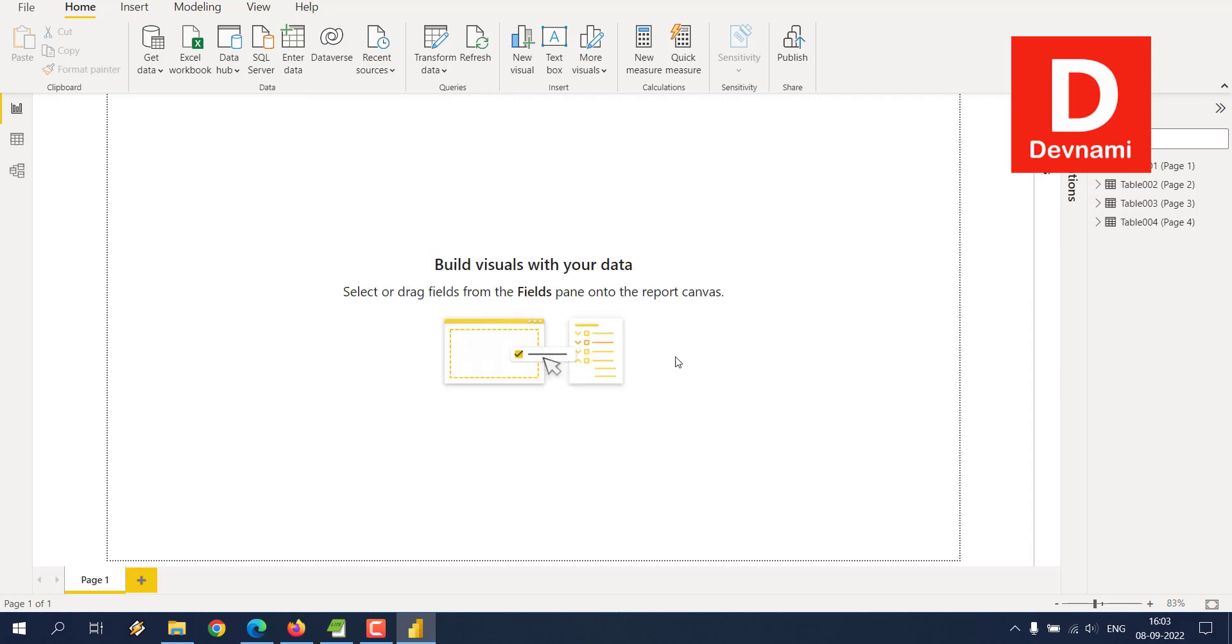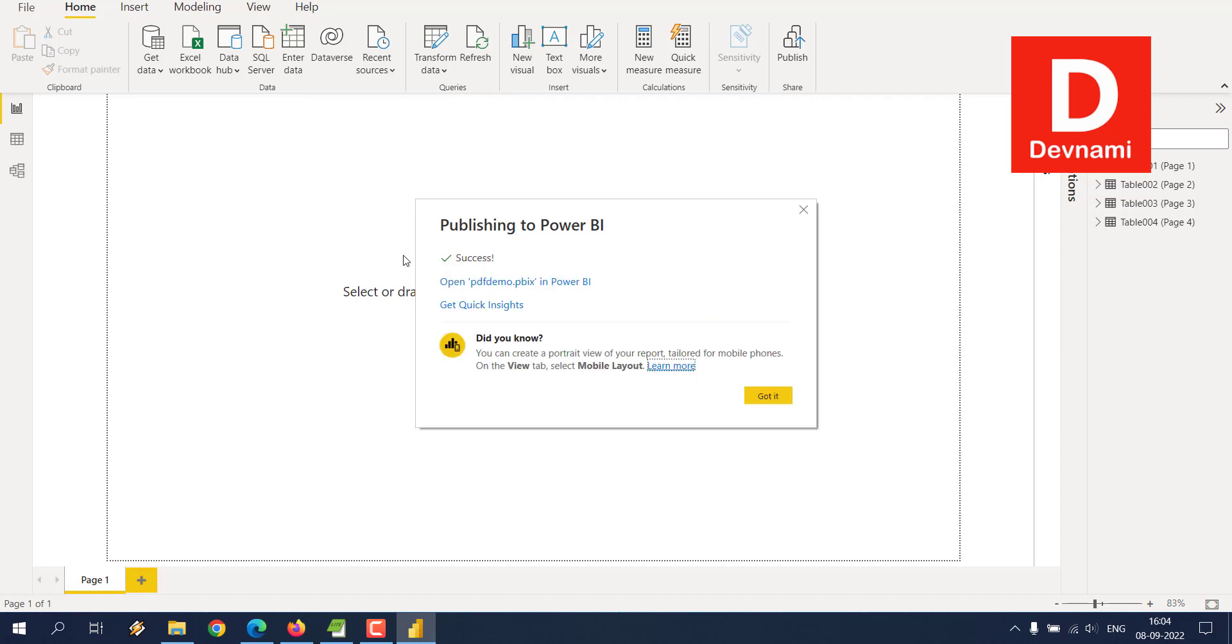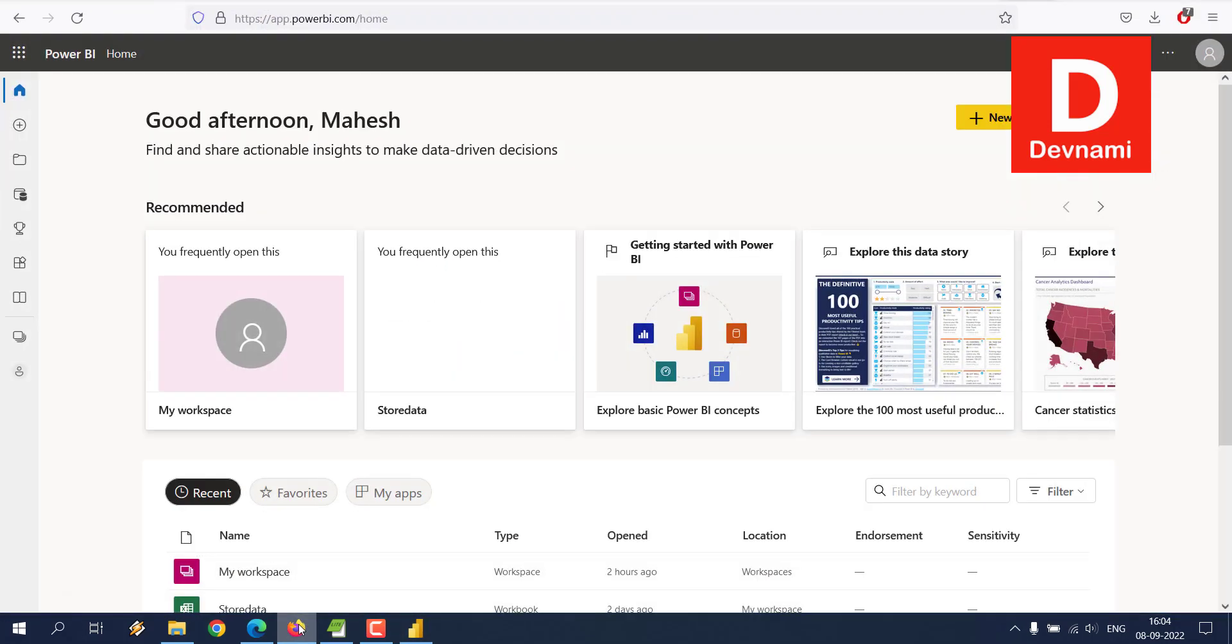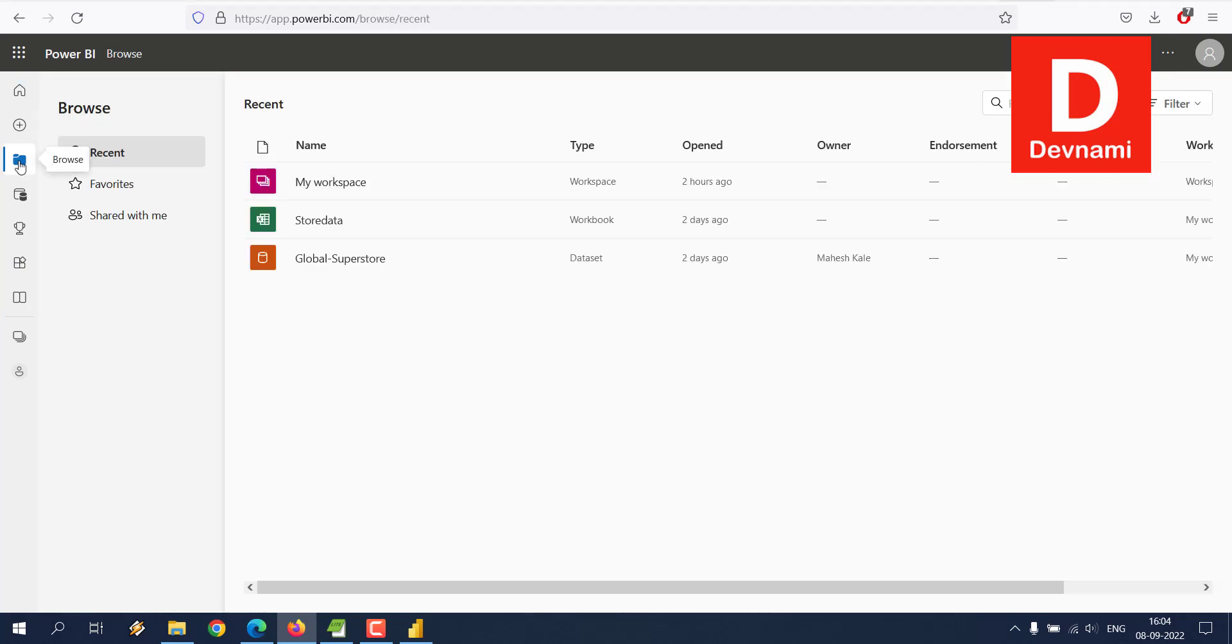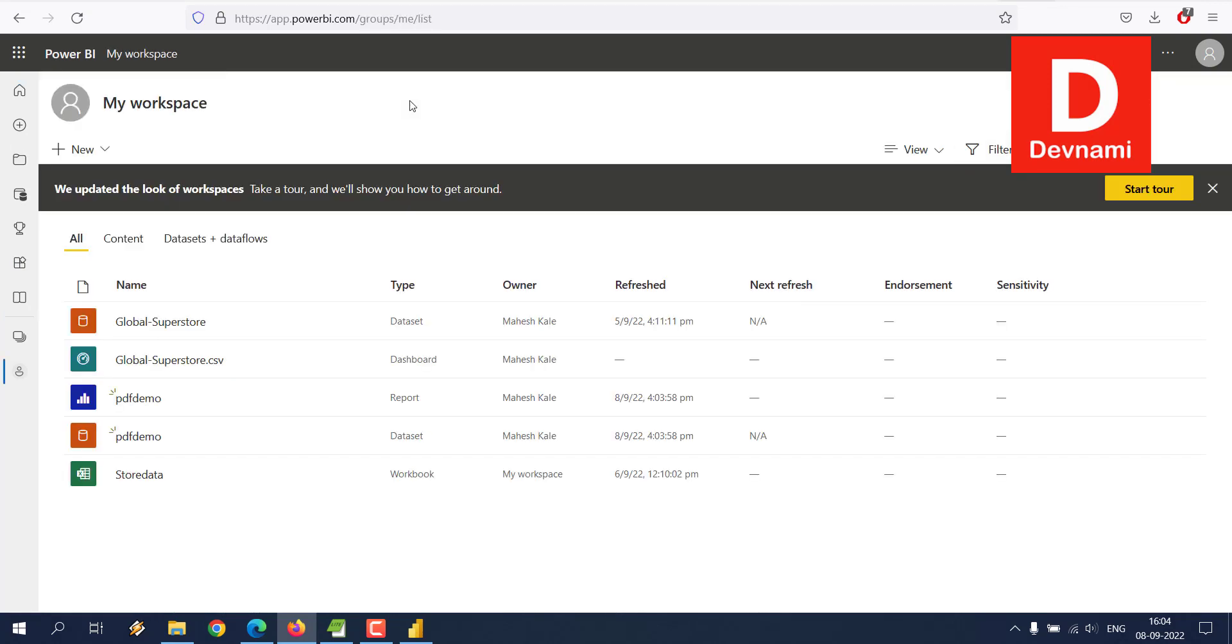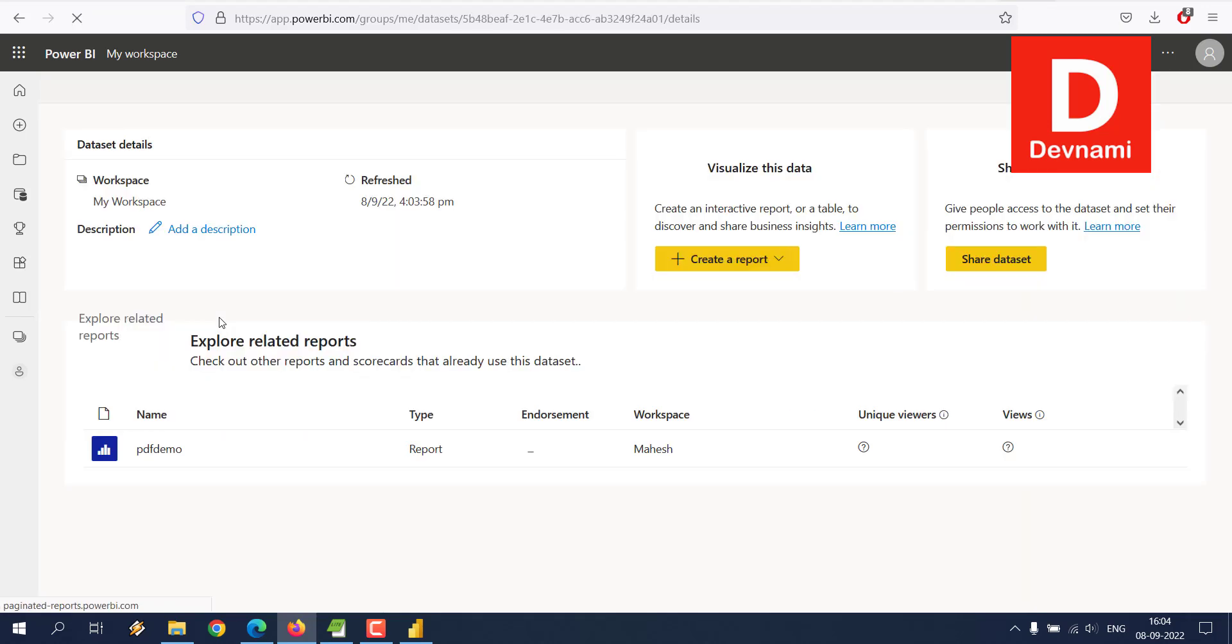It will show success, then we will be able to get this data. Now it says success, just click on got it. Now we'll have to go to our cloud version and then go to browse and then find my workspace.